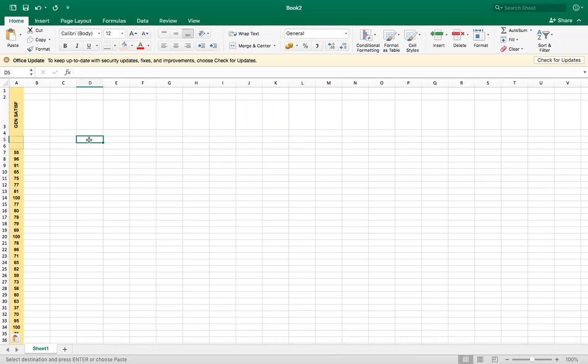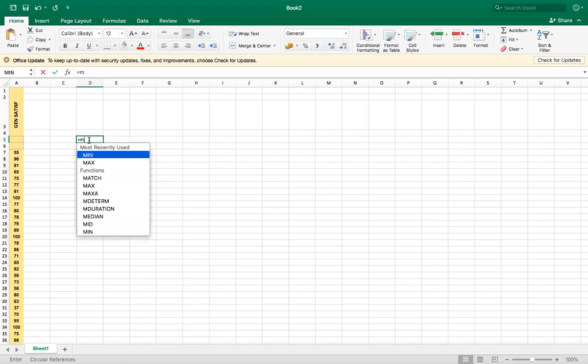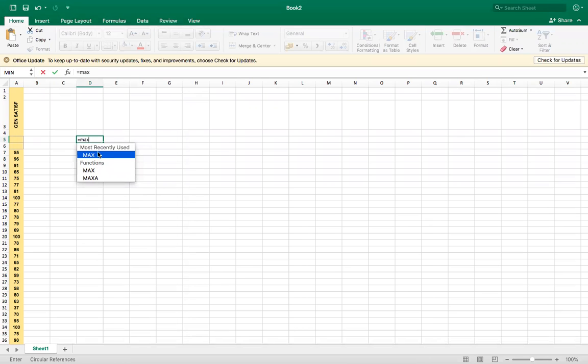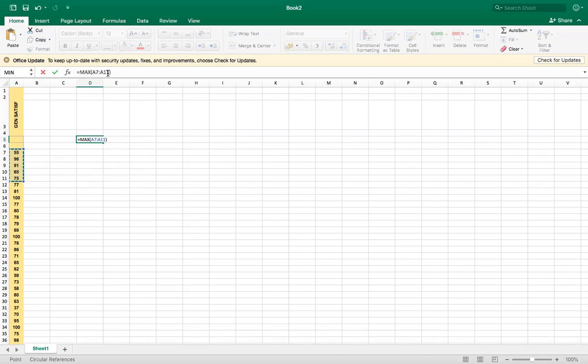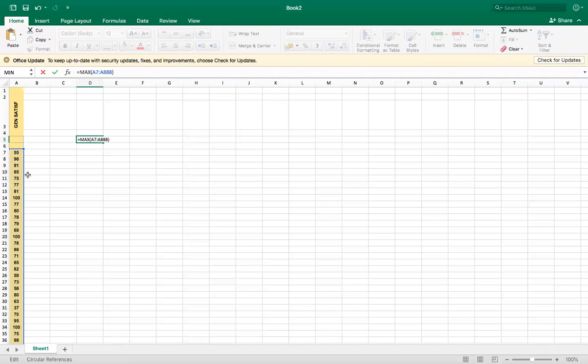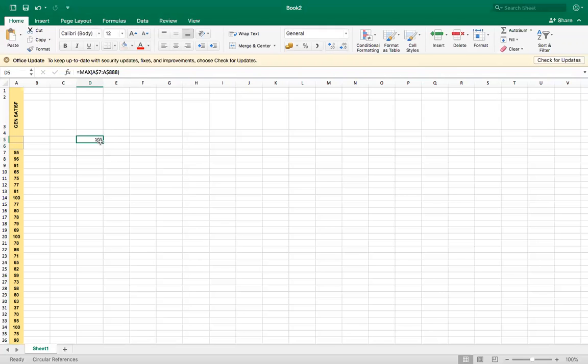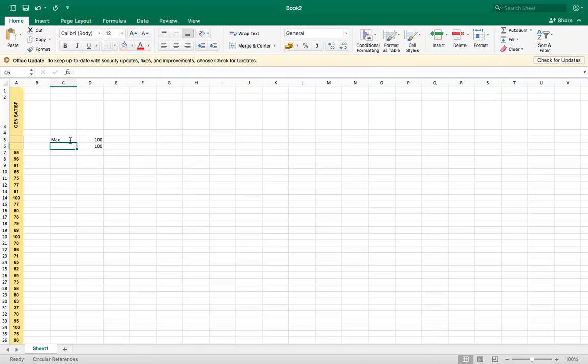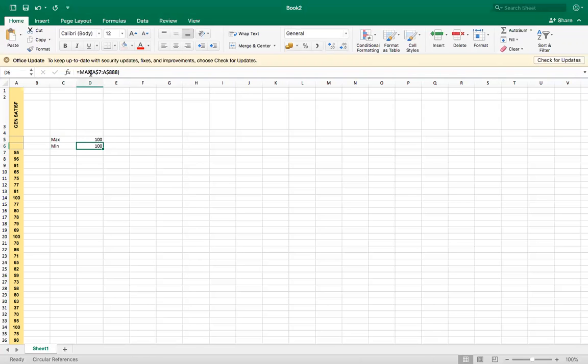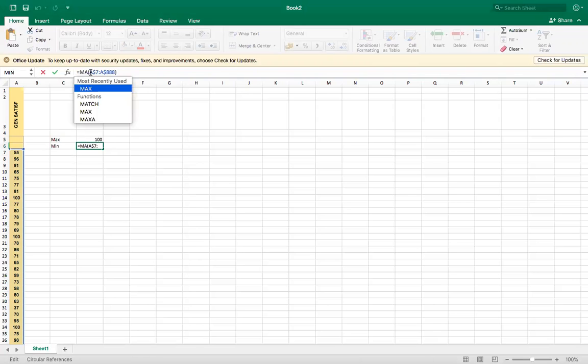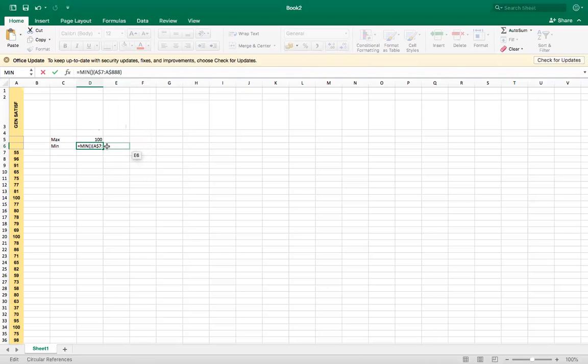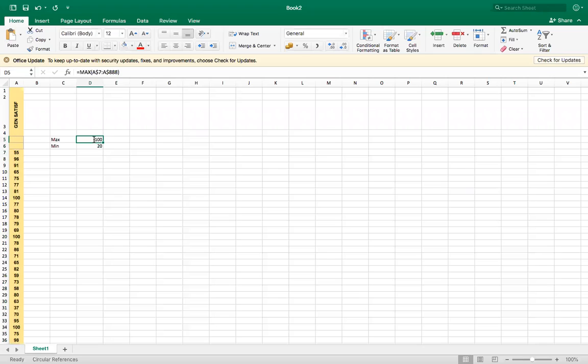So first thing, let's calculate the max values. So it selects the whole row and minimum values. Just a little check, correct.